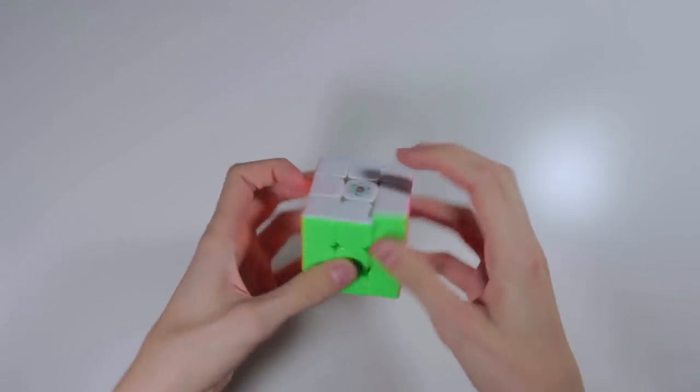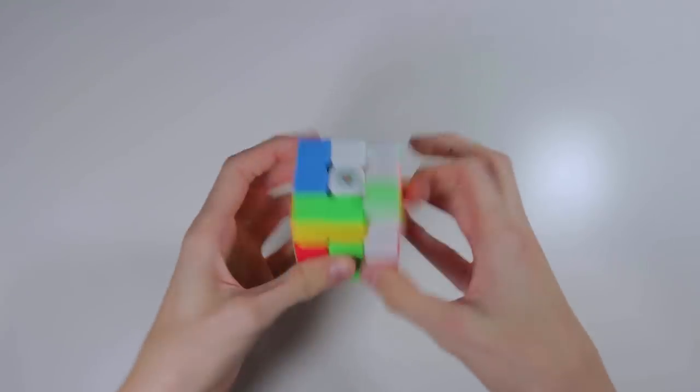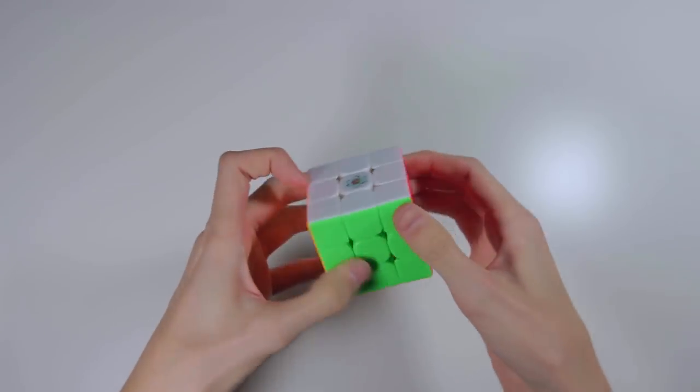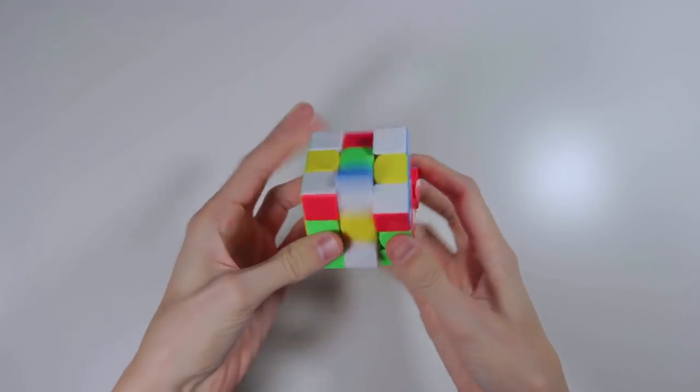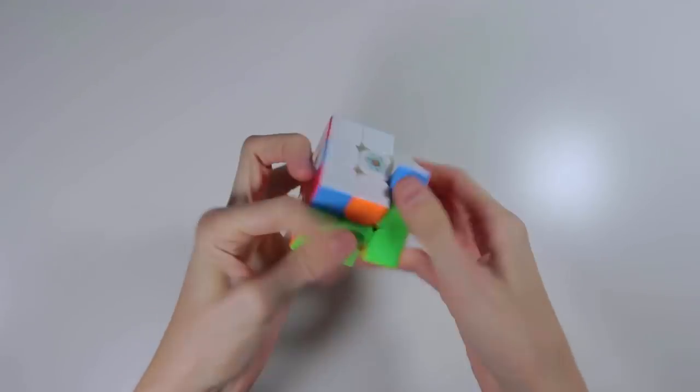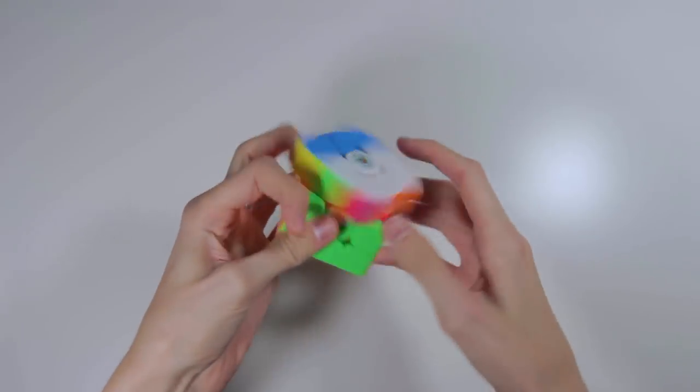The turning on this cube is excellent and is probably my favorite part about this cube. It has a silky smooth, extremely soft feeling, with a sound similar to the Weilong GTS, but much quieter and more subdued.